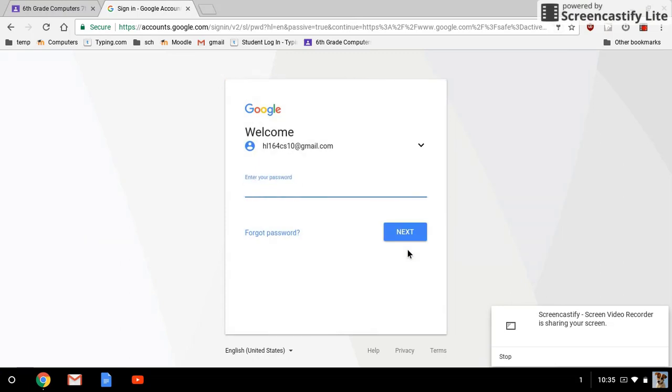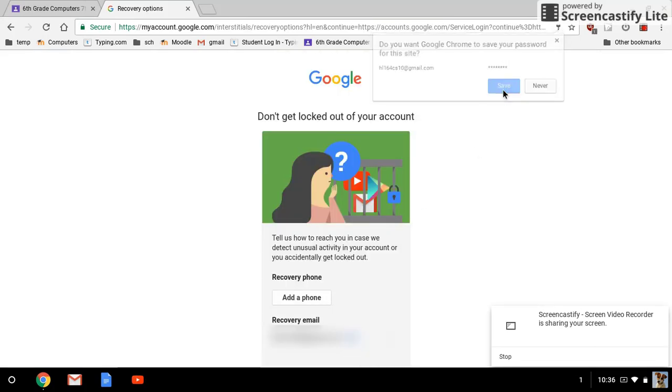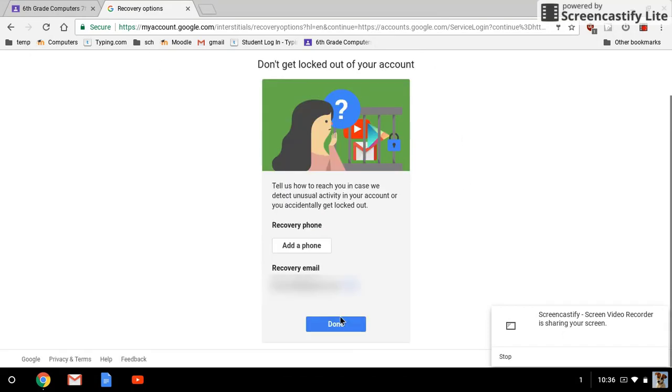If you don't have a Gmail account, create a new one so that you can do this. And then when you sign in, it may ask you to double-check and save your password. I don't care about adding a phone or anything like that, I'm just going to click done and move on.